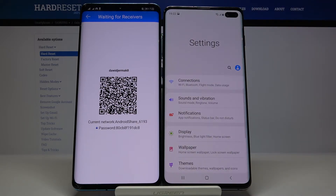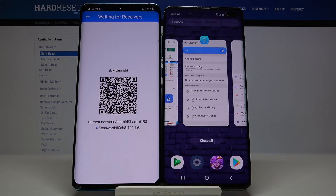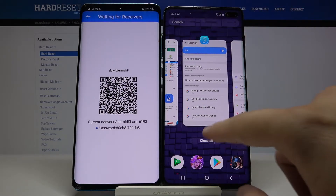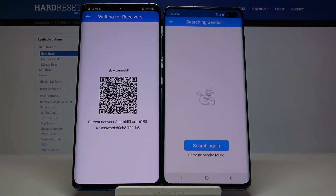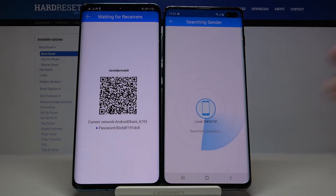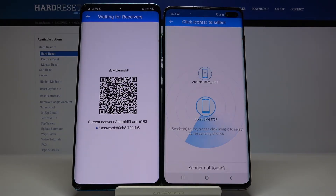As you can see, on Samsung we are taken back to the Settings instead of the Clone application. So click on Background Apps and select the Clone application. Click Receiver, tap Search again, and now we have to wait until the S10 Plus finds our Android phone.